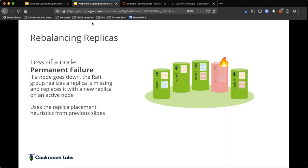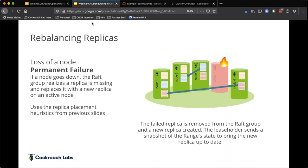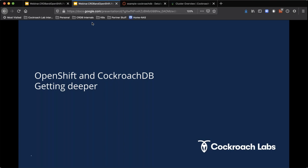We can also survive a permanent failure. Remember server two going out with three pods — what if one of those was part of the database? In a traditional database you'd just lose data. With us, we already have replicas of that data on different nodes. We can just re-replicate that data, always ensuring there are three replicas of that data anywhere within the cluster — and guaranteeing it's always going to be consistent.